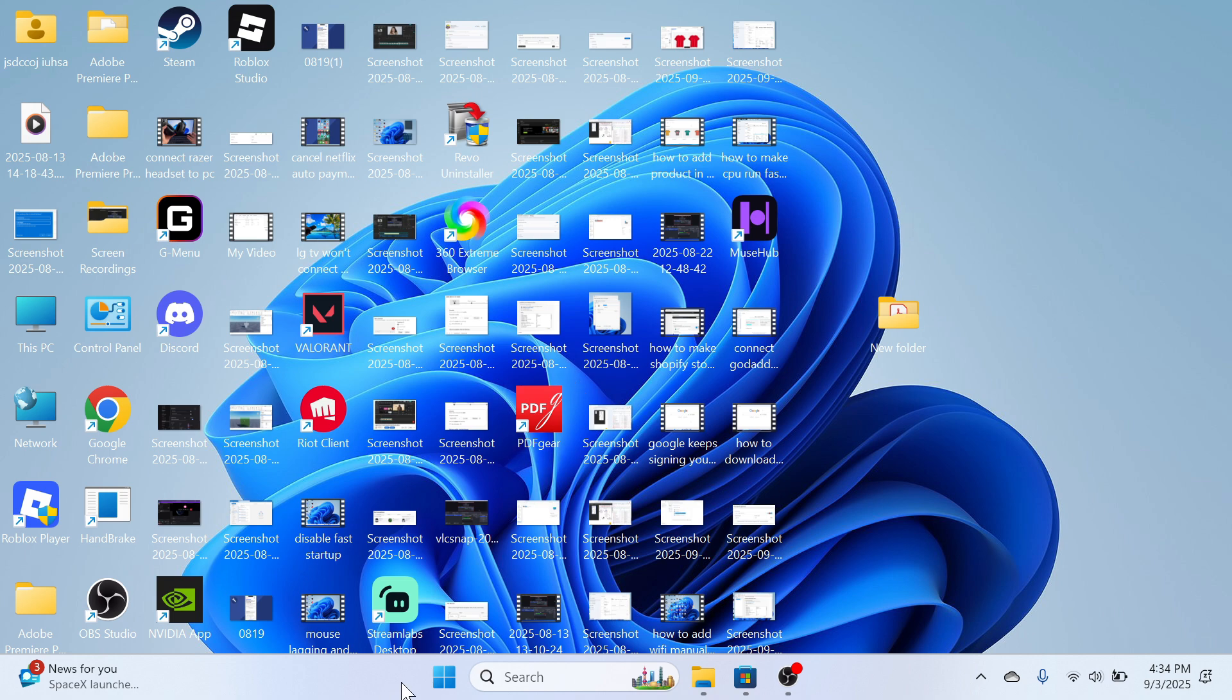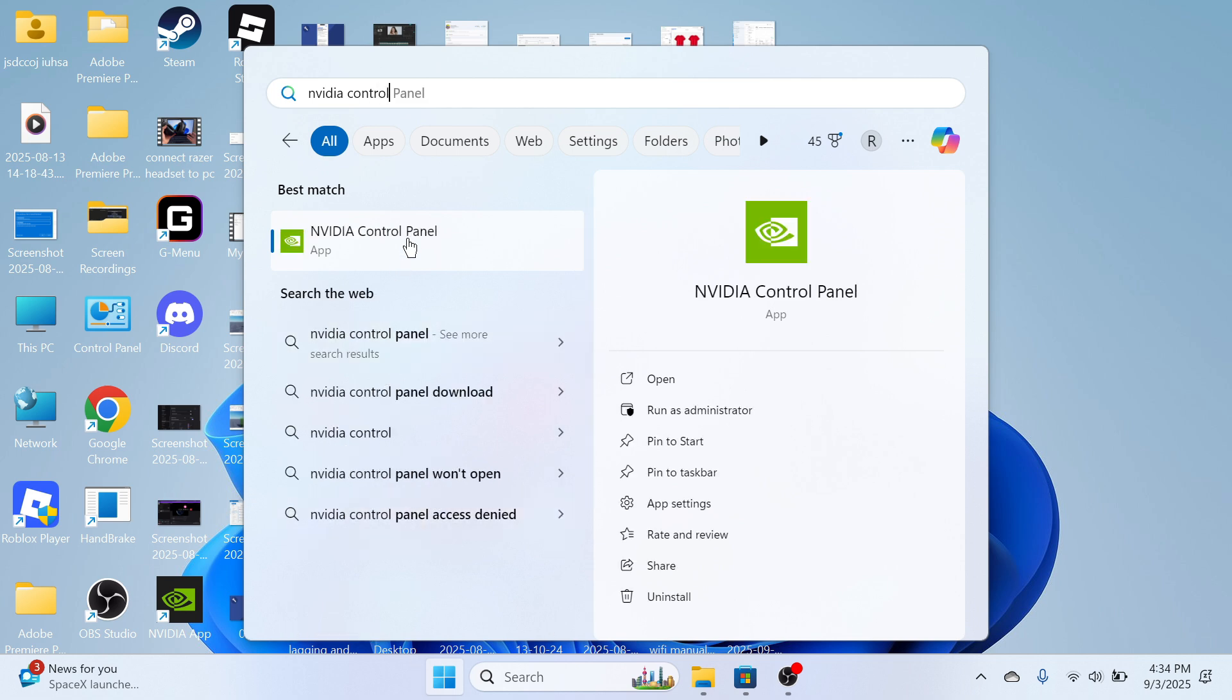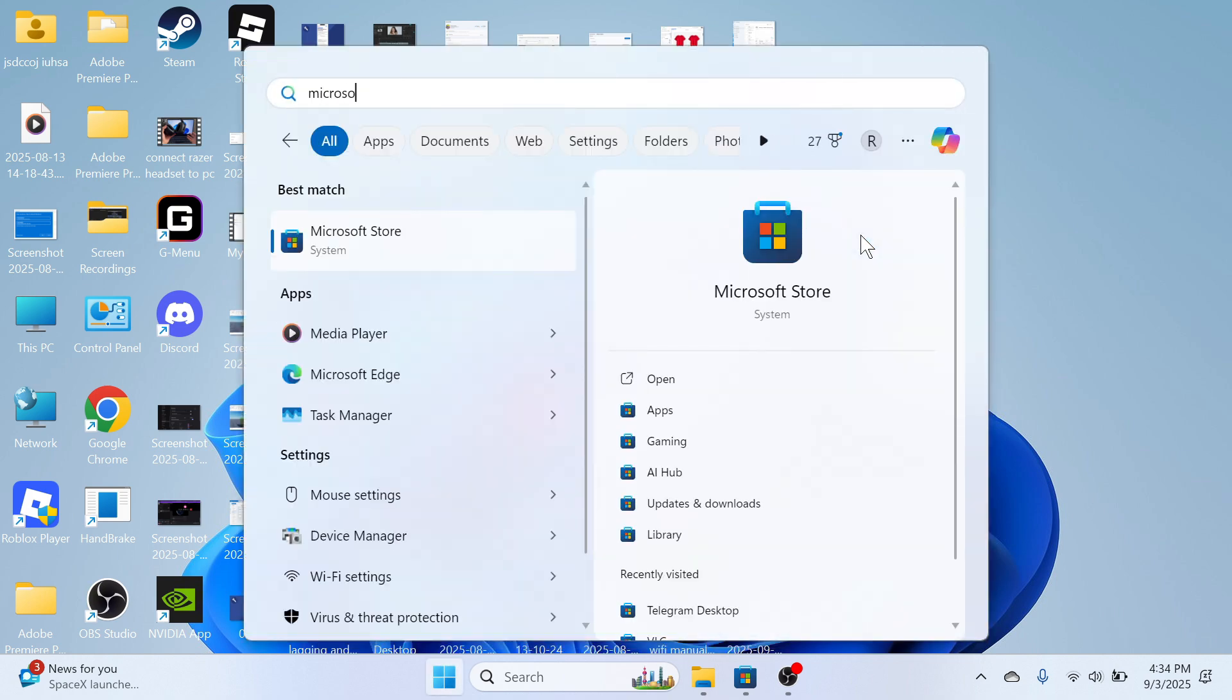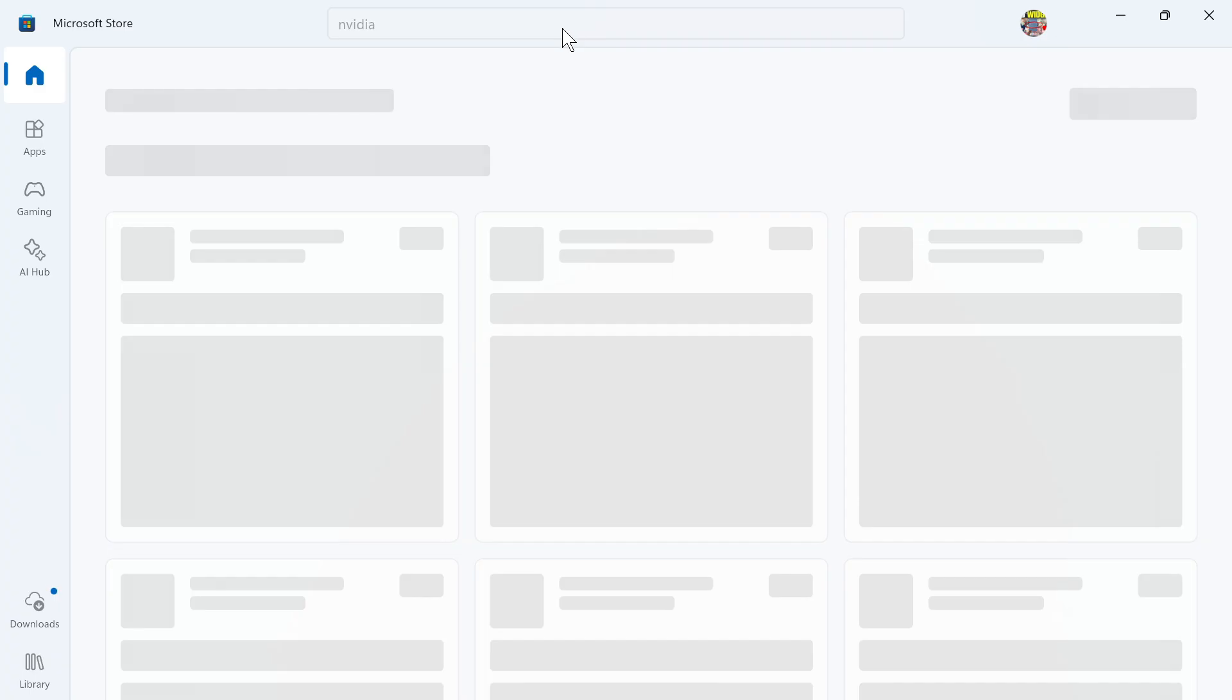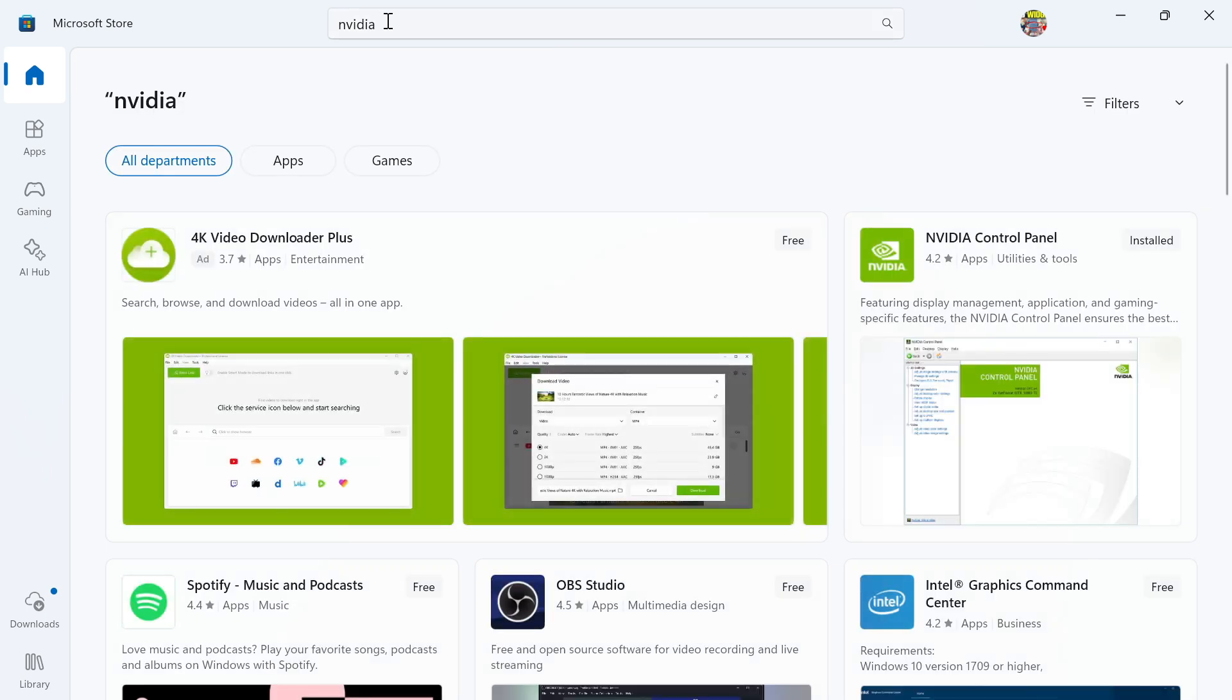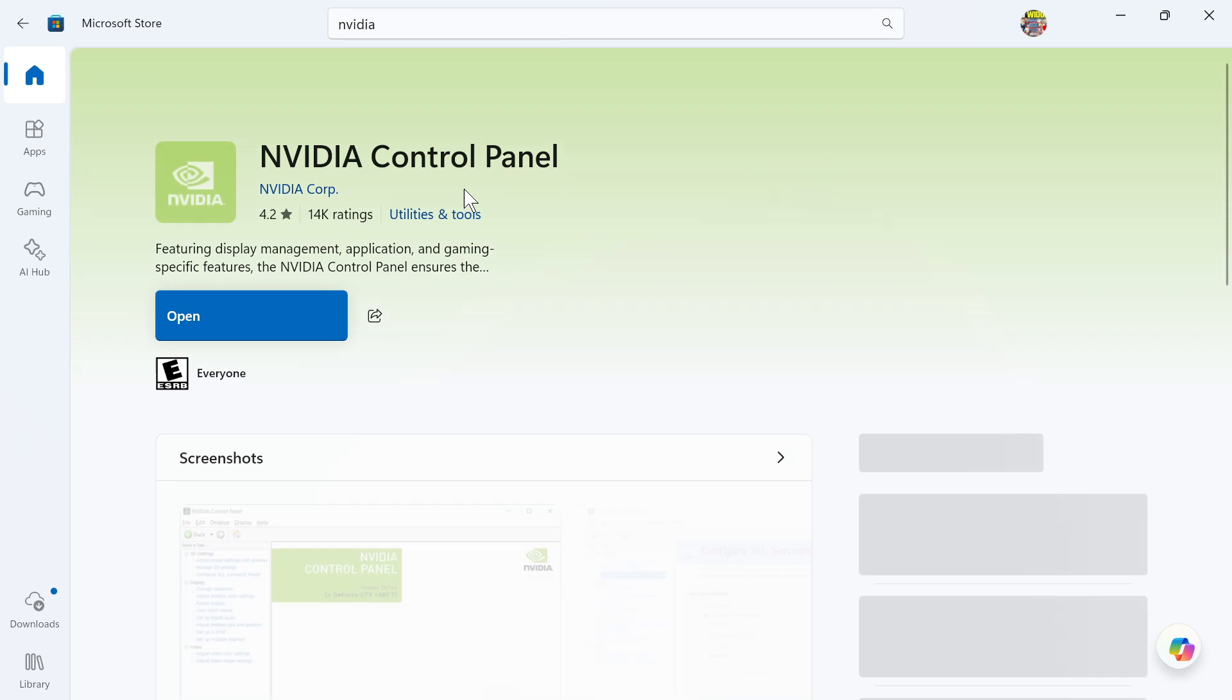Now, if you don't have this application installed, you can always head over to your Start Menu and search for Microsoft Store. In the Microsoft Store app, just search for NVIDIA and then you can click on the NVIDIA Control Panel and install it directly from this page.